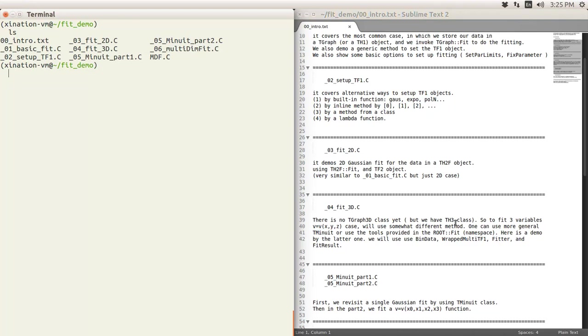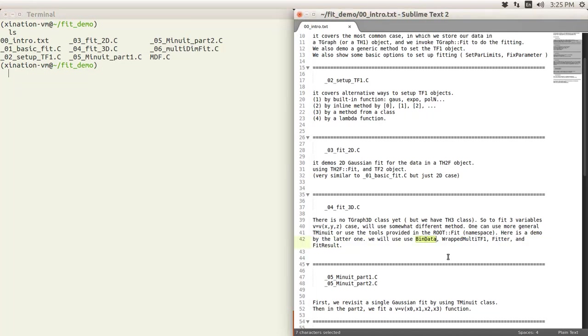But here we will talk about a little bit different method, the introduction of the TDataBin data class. That's a very useful class for gathering data for even for higher dimension. We're talking about ROOT multi TF1 and then Fitter and FitResult class.